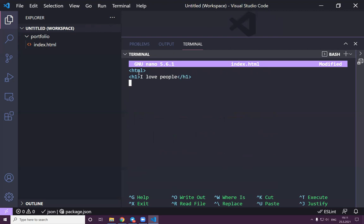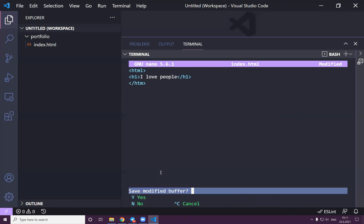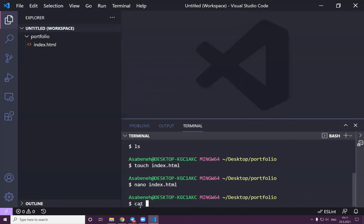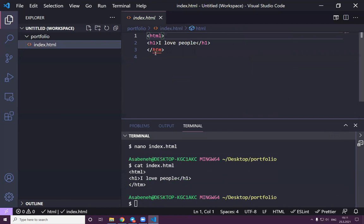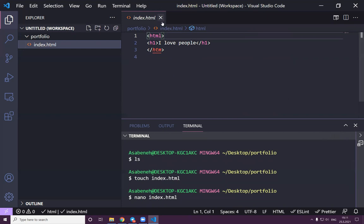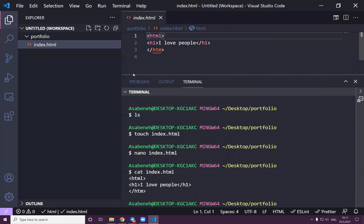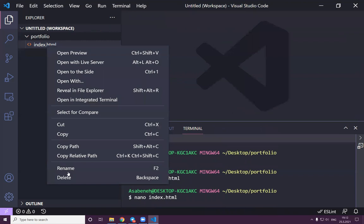Let's write something in the file using nano: 'nano index.html'. Since it's HTML, let's write an h1 tag — 'I love people'. Then Ctrl+X, Y, Enter to save. To see what's written, use 'cat index.html'.